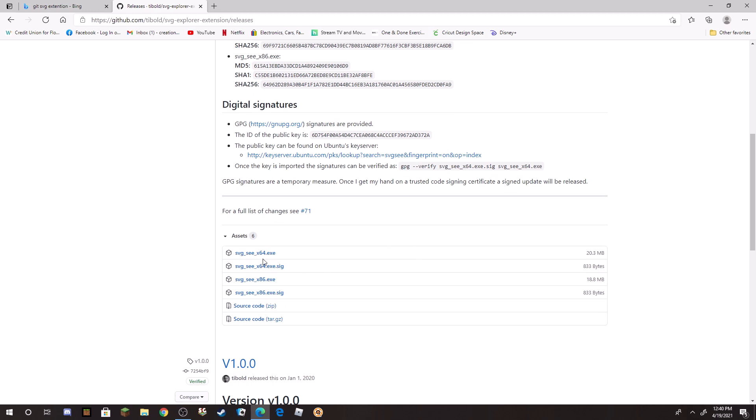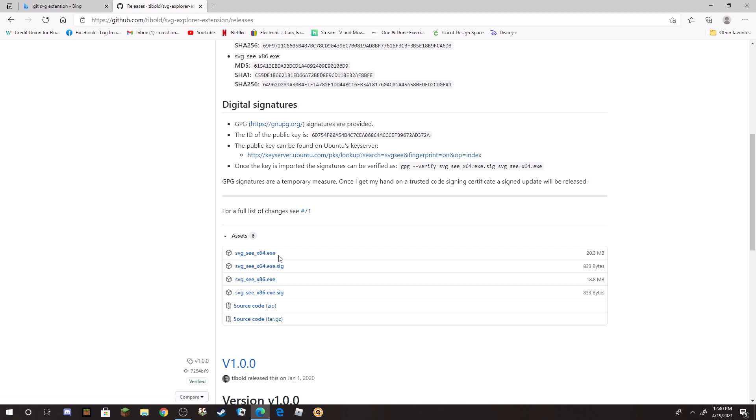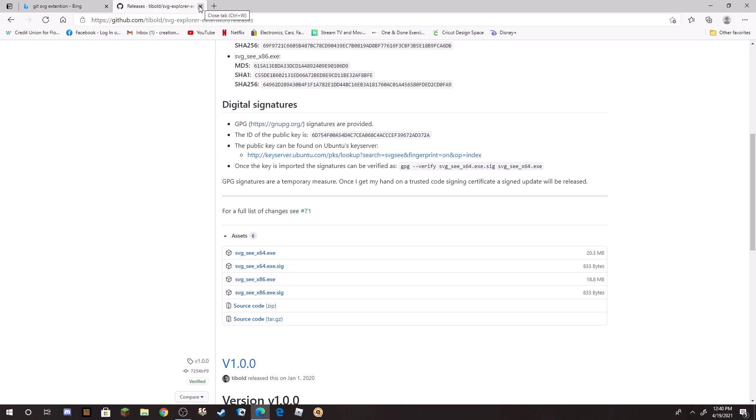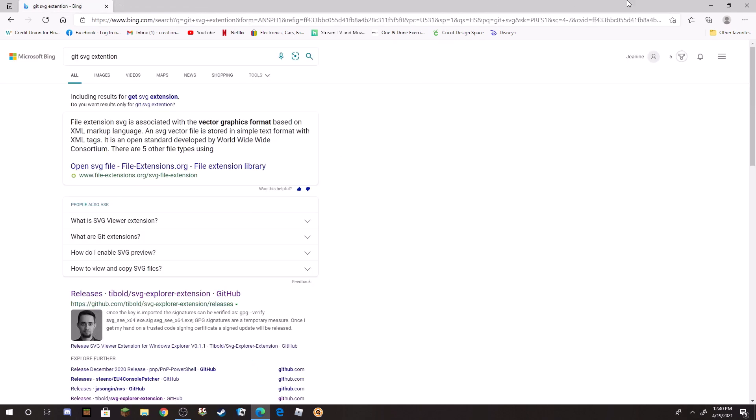So you're just going to scroll down till you get to this one right here. I have already done it to my computer, but it is this one: SGVC x64 exe. This is the one that you want right here. I will label that in the description and leave a link to this direct website. When you download it, follow all the prompts on your computer.